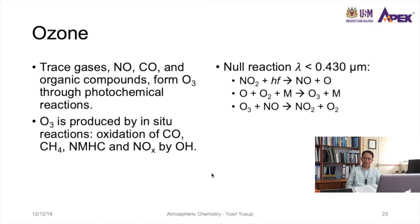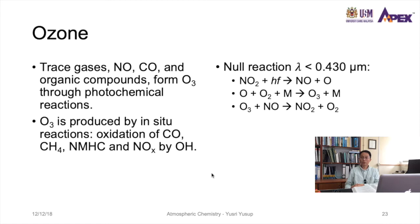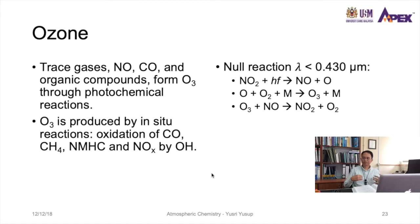The null reaction occurs under sunlight at wavelengths less than 0.430 micrometers — close to the UV spectrum — where nitrogen dioxide reacts with a photon to form NO and an oxygen atom. That oxygen atom reacts with O₂ and an inert molecule M to form ozone. But ozone then back-reacts with nitrogen oxide to form NO₂ — so any ozone created gets destroyed back to the original NO₂.